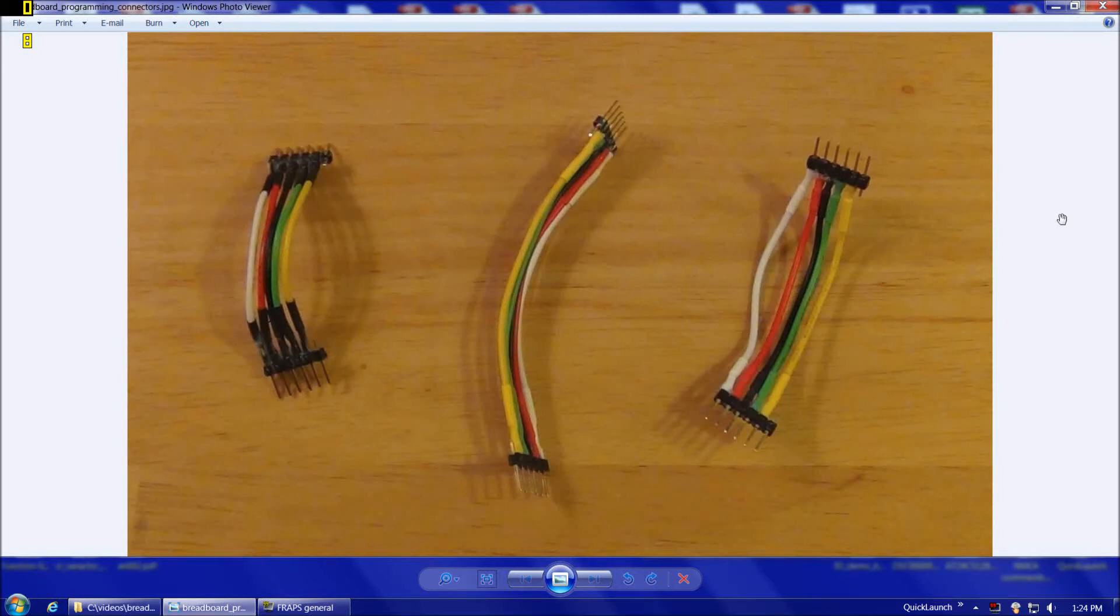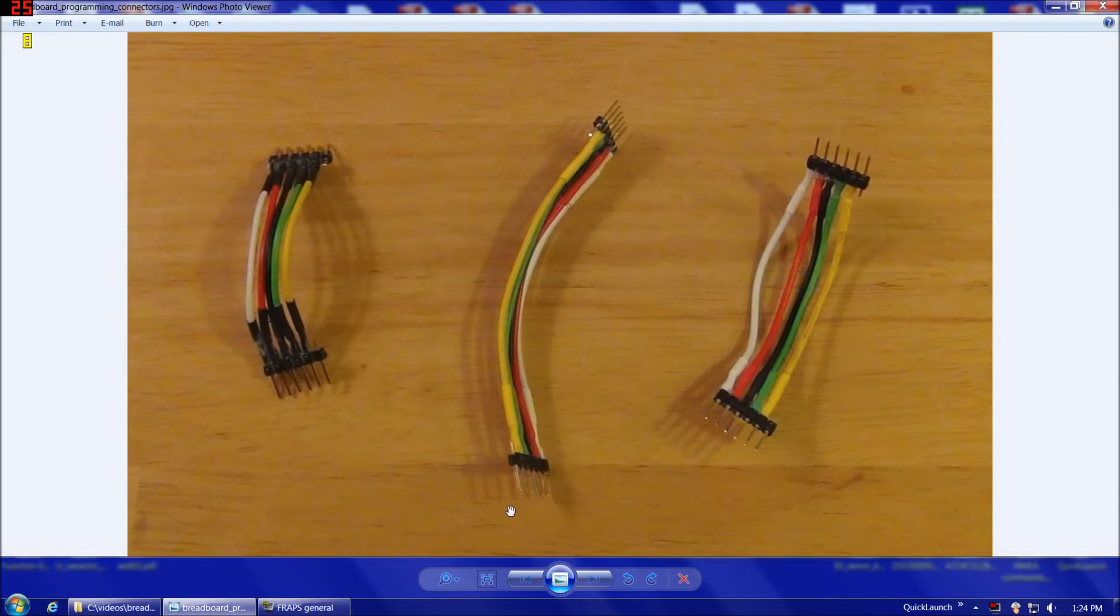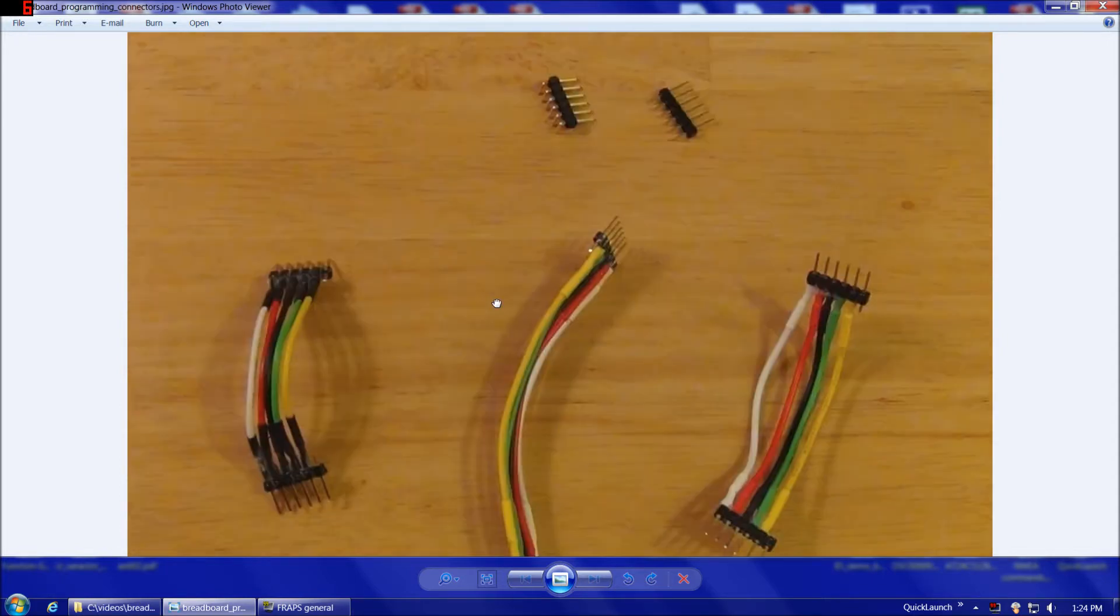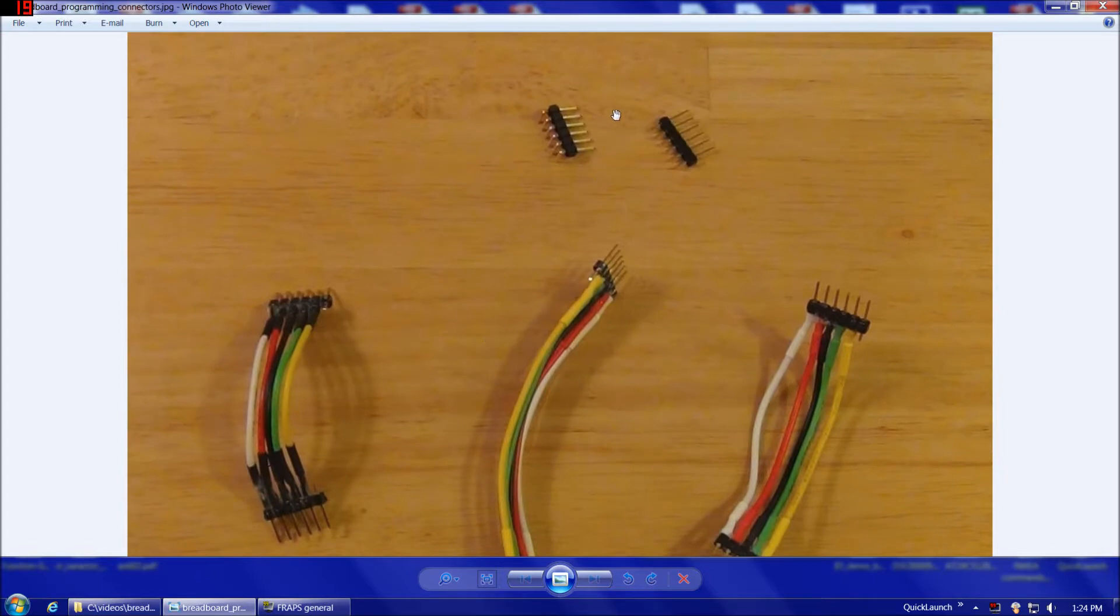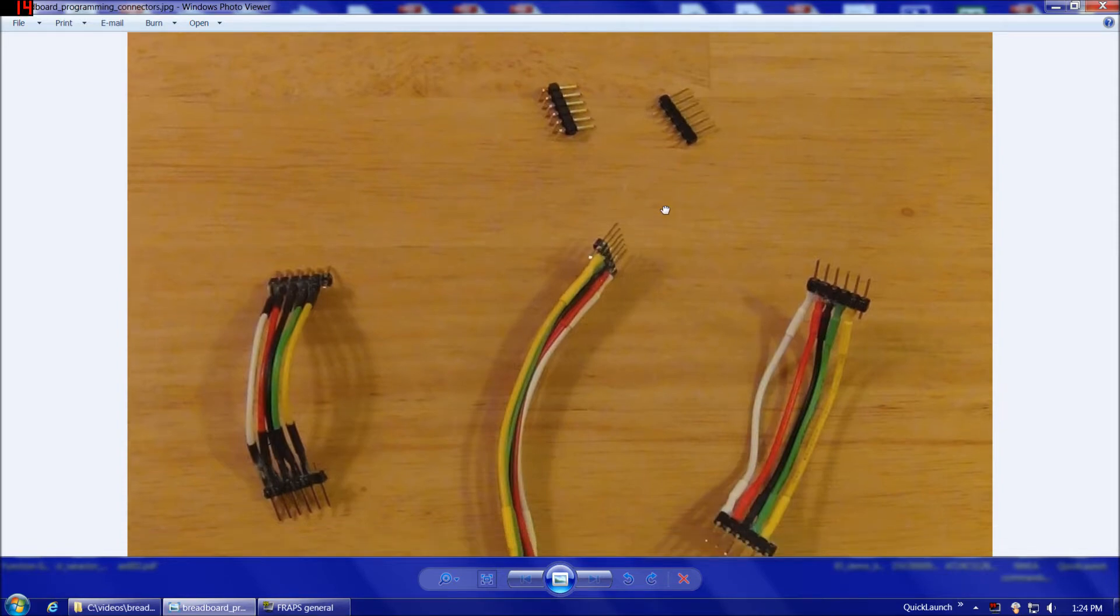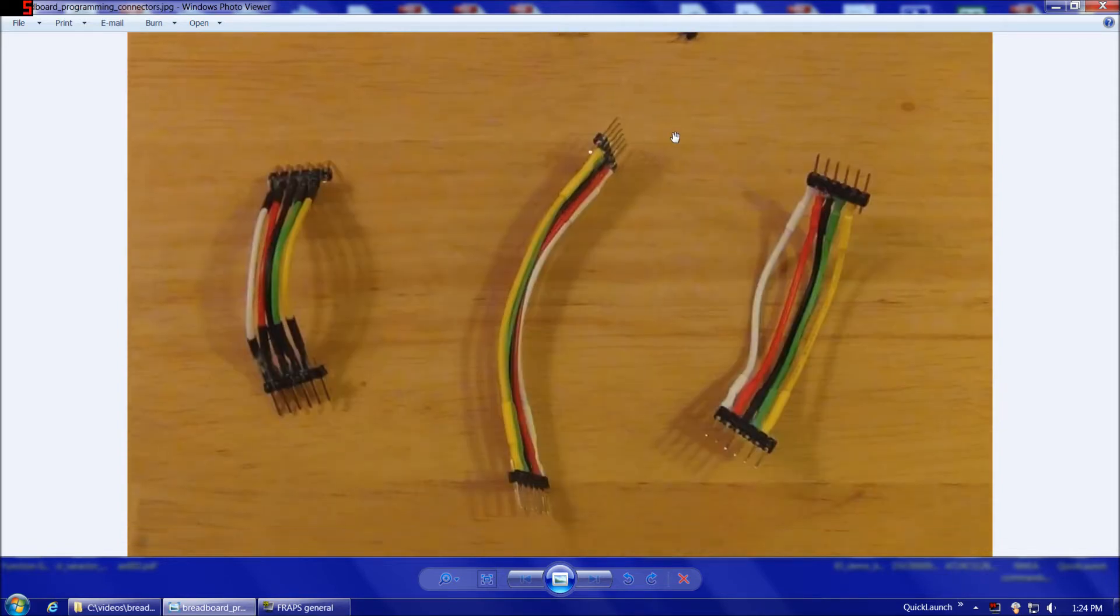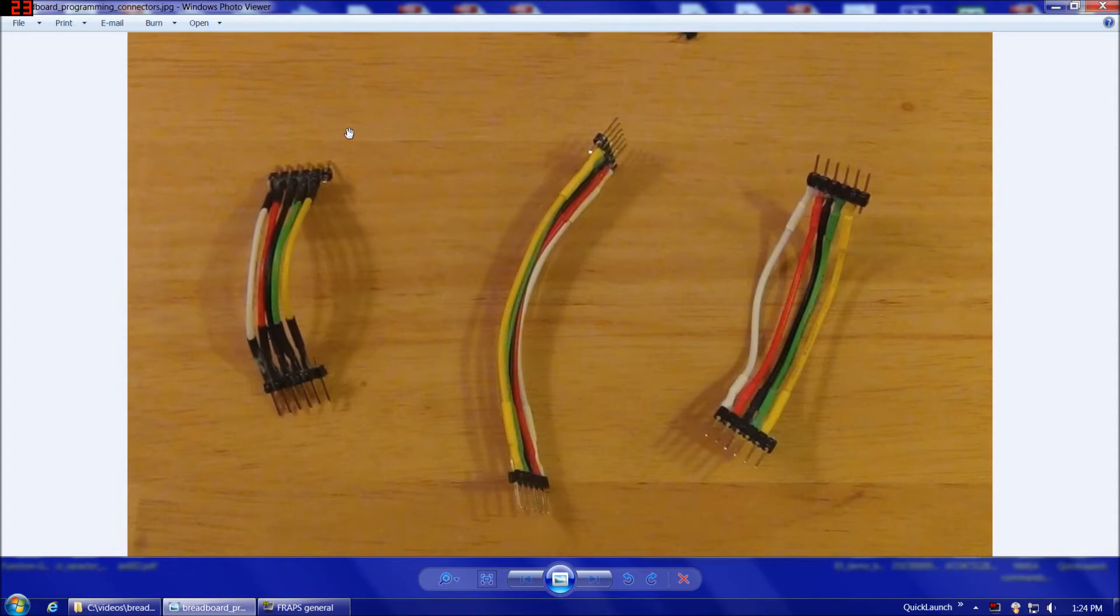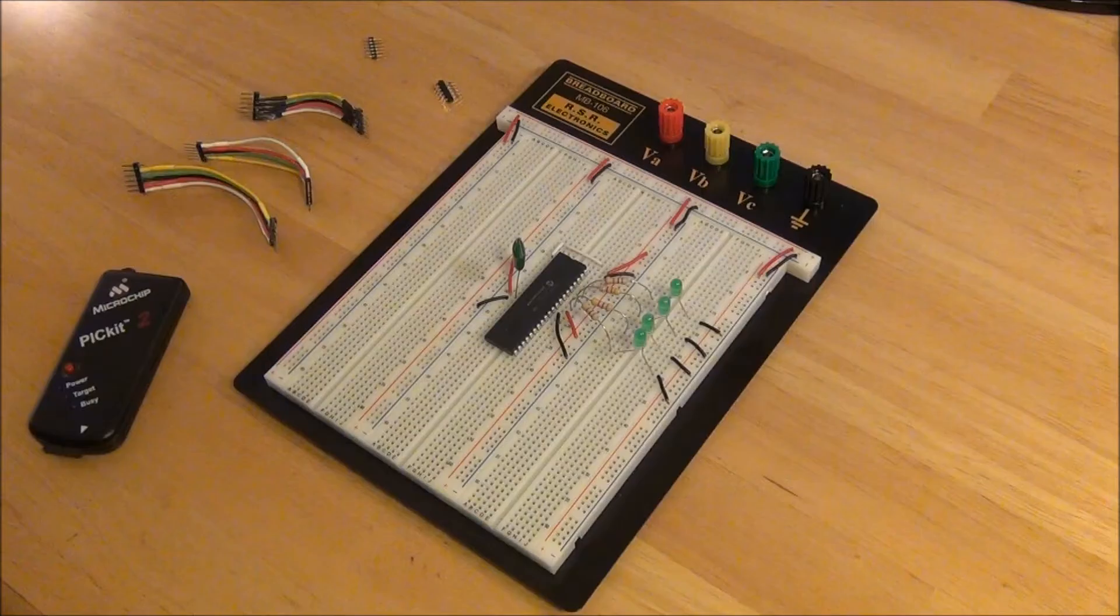So as you may recall, in my Blink Demo Board video, I had mentioned how handy these connectors are to have for programming the 18F4550 when it's in a breadboard, and how some of the alternatives can work, but they're really not the greatest. So in this video, I'm going to show you how to make these connectors, but first, let's take a look at why they're so advantageous.